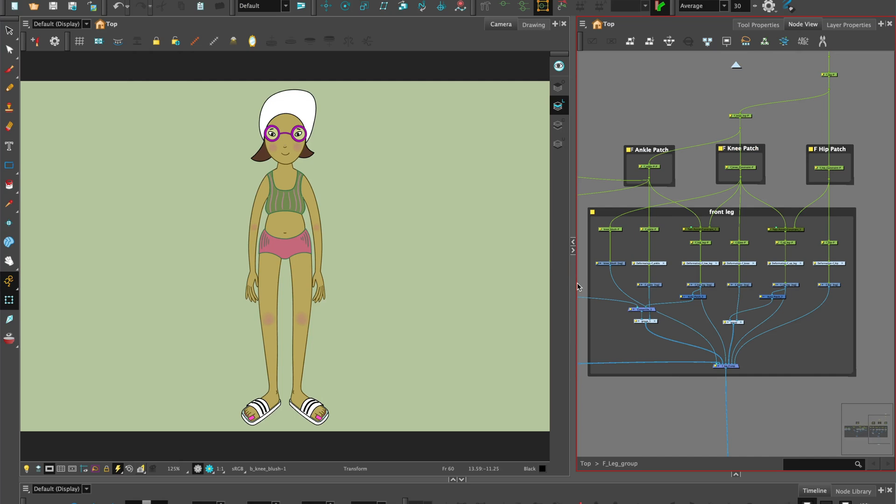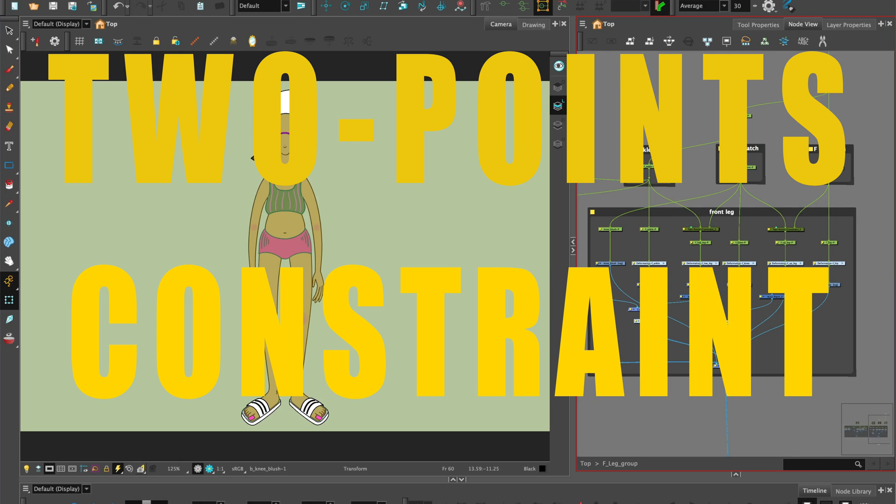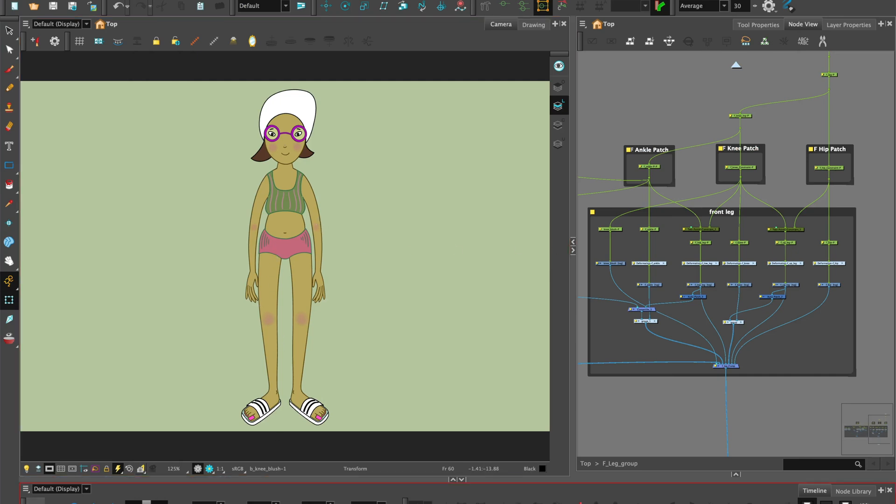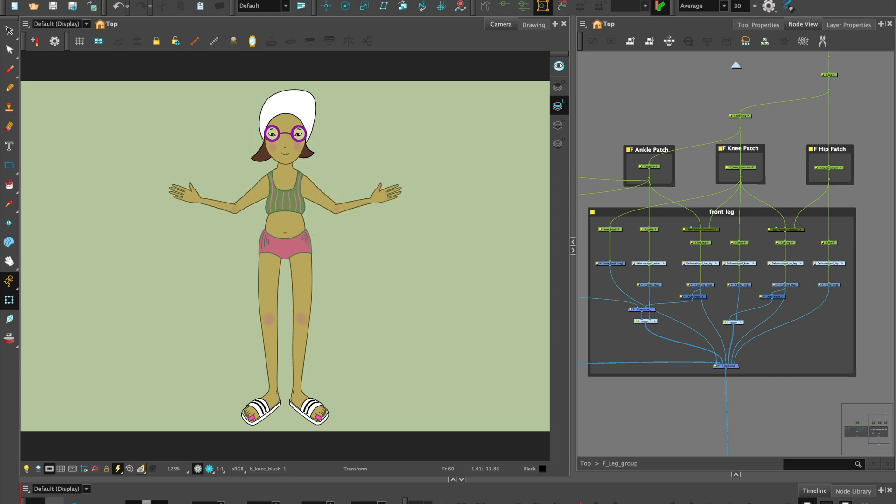Hi, welcome to Harmony with Su Lin. In this tutorial, I'll show you how to use two points constraints and transformation limit nodes, which are a series of nodes that can be used to subject parts of a cutout character rig to certain physical constraints. So let's start!